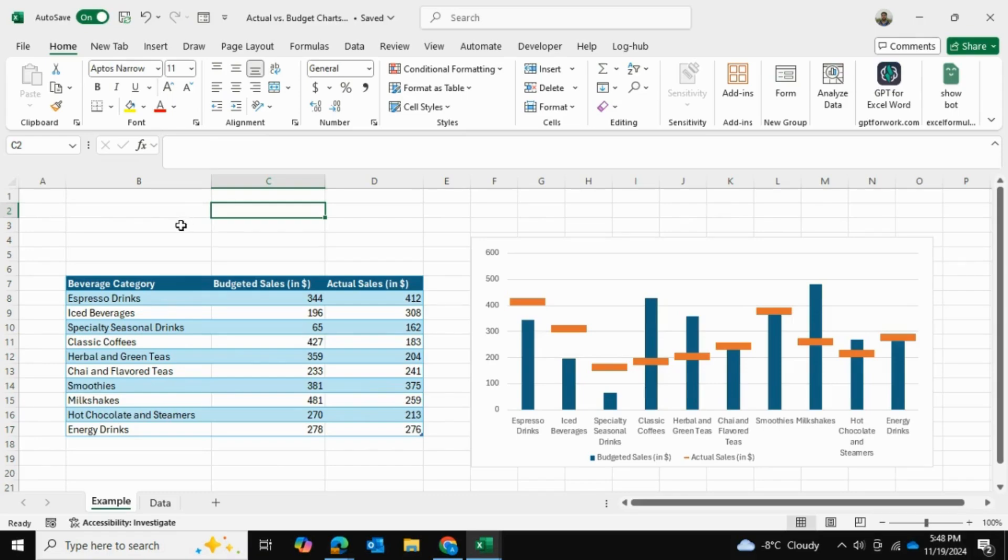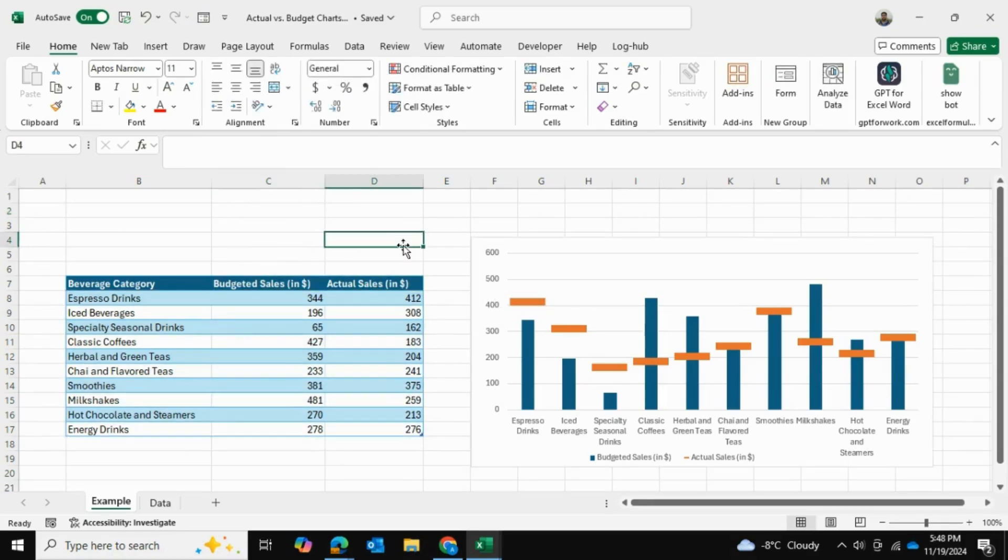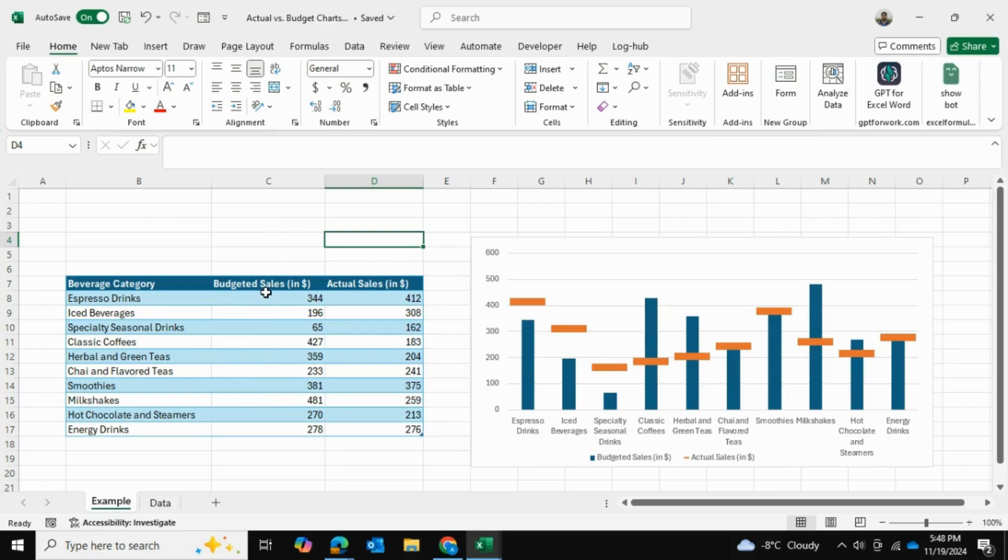So in today's video, I'll be showing you how to make a budget versus actual chart. In this case, this is simply a chart that's showing me the daily sales, budget versus actual.